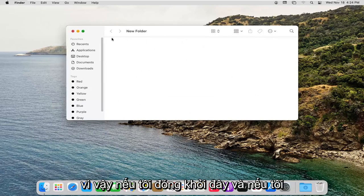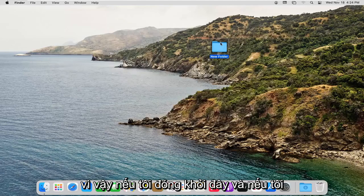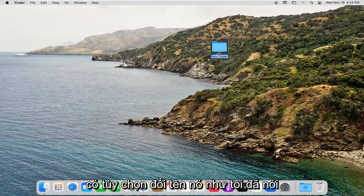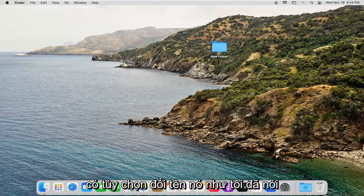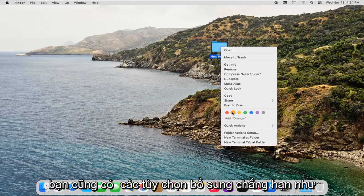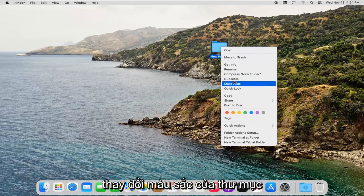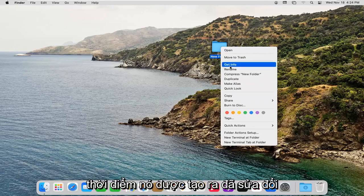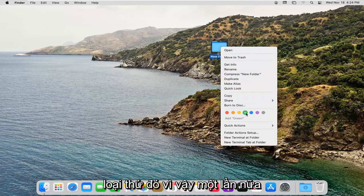So if I close out of here, and if I right-click on the folder, you can see we have the option to rename it, like I said. You also have additional options such as changing the color of the folder, duplicating it, getting different sort of property information about when it was created, modified, that kind of thing.